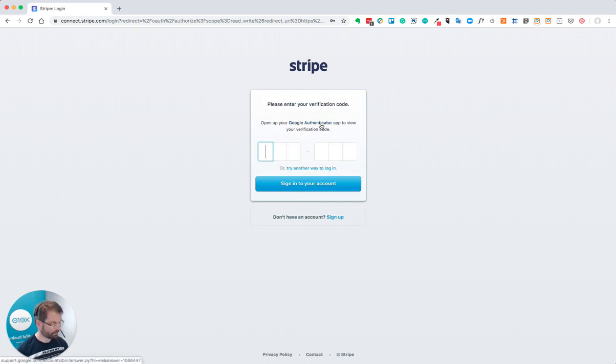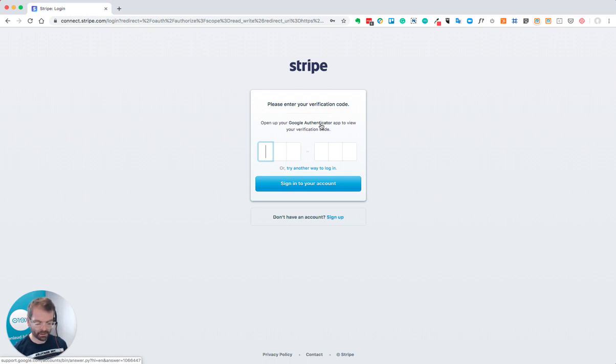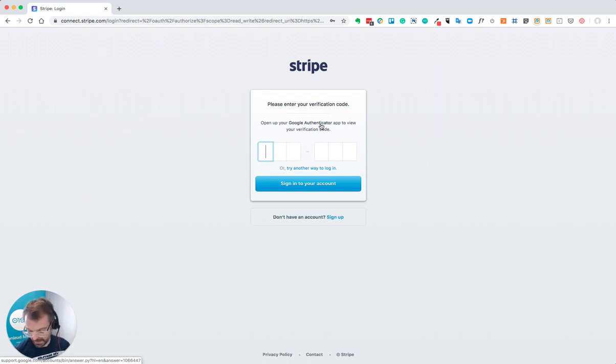I've got additional security for two-factor authentication which hopefully everyone has set up. Very important with any of these online payments or banking that you've got enough security set up.